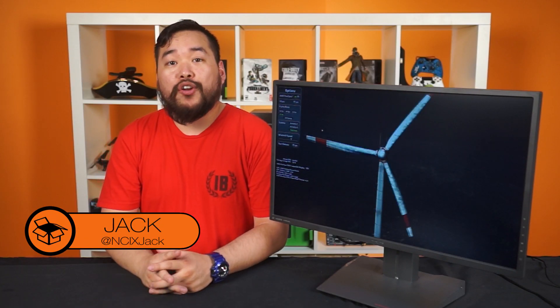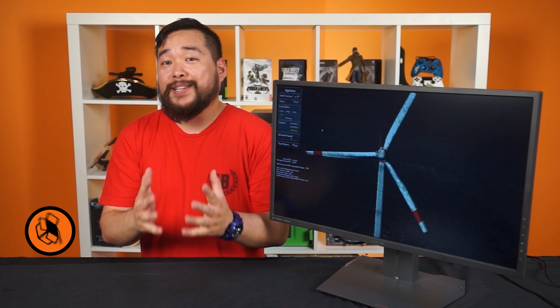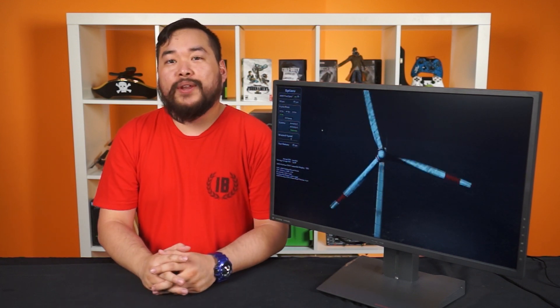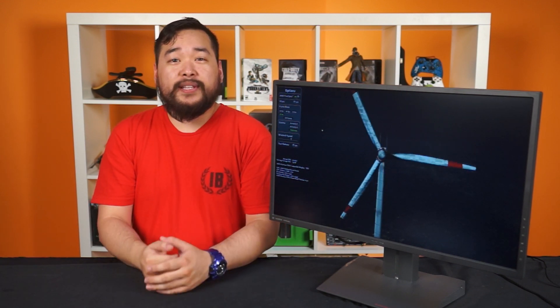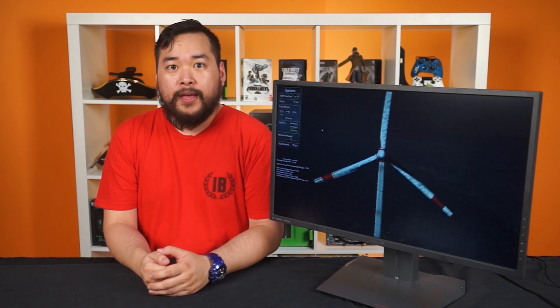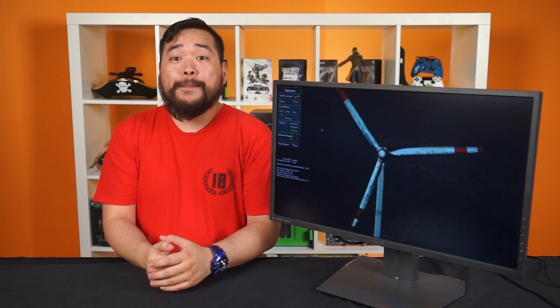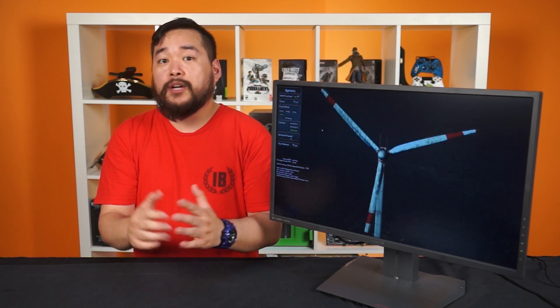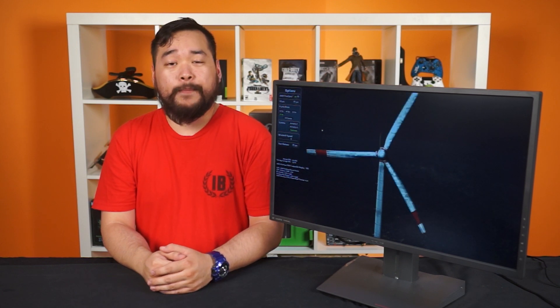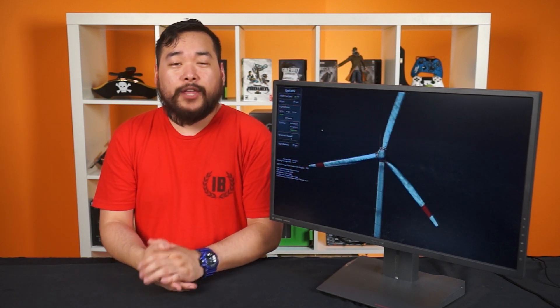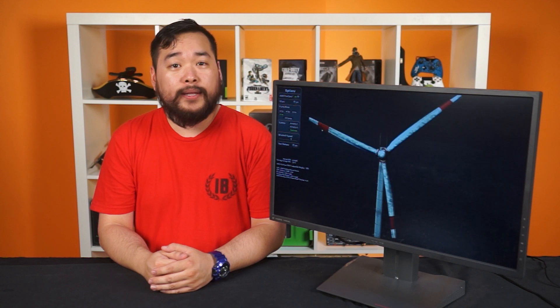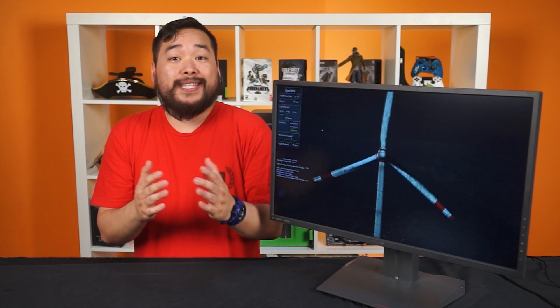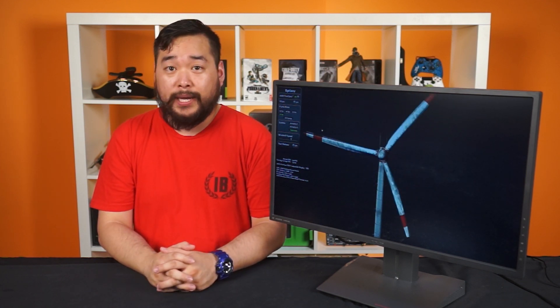When the ASUS ROG Swift monitor came out, it was the first of many 144Hz monitors with a resolution of 2560x1440. But up until just recently, they were all TN panels. The good thing about TN panels is that you can get some amazing response times, usually down to 1ms. But color representation is never perfect, and you'll start to see color shifts very quickly when you're not sitting perfectly centered in front of your screen.